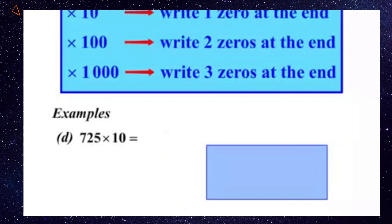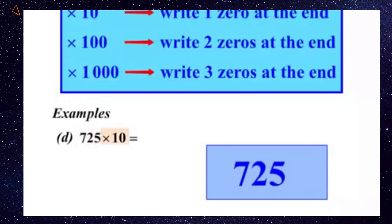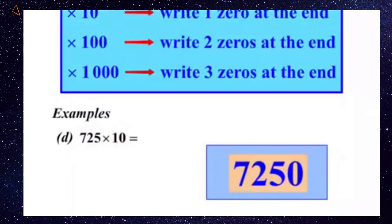Question D: 725 times 10. So let's write our 725 firstly. We're multiplying by 10. When we times by 10, we write one zero at the end. And our answer then is 7250.